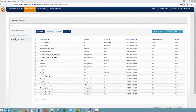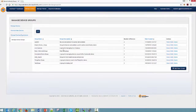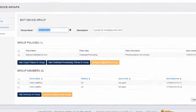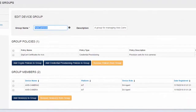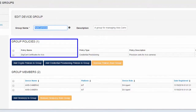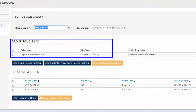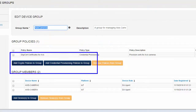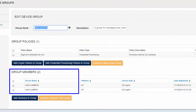Let's step back and examine the one-time setup needed for this process to work. I'll start by going to the Manage Devices group tab, where I'll look at the Access Cameras group. This group has one policy called DigiCert Certificates for Access, which is a credential provisioning policy, and currently has two members — the cameras that I just registered.